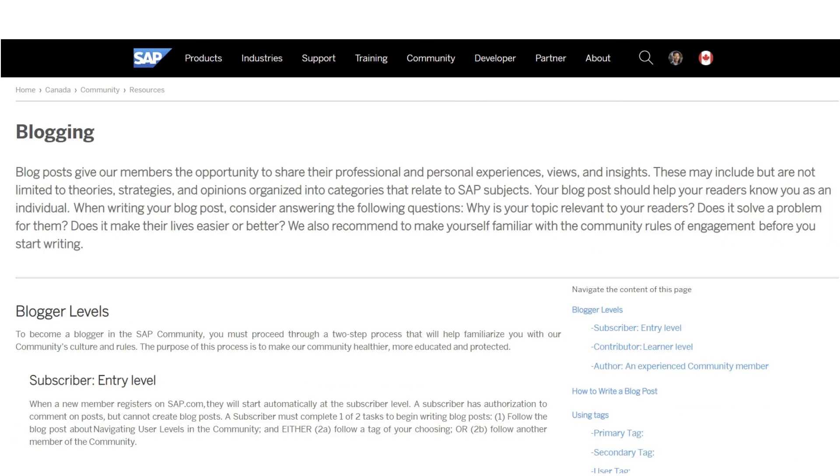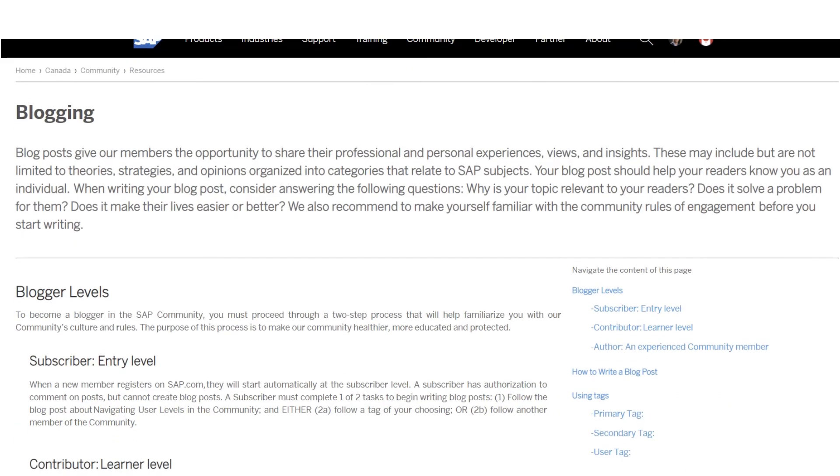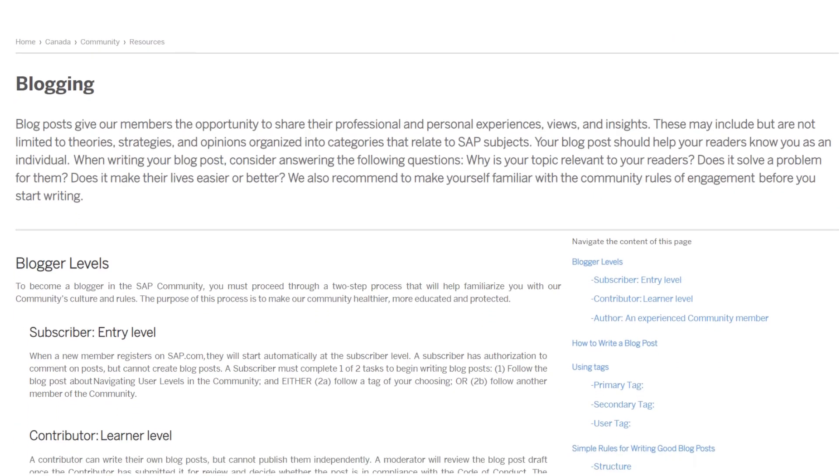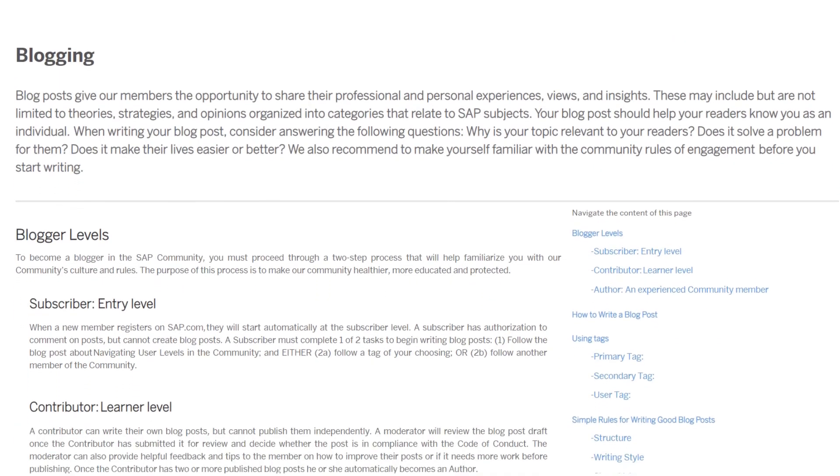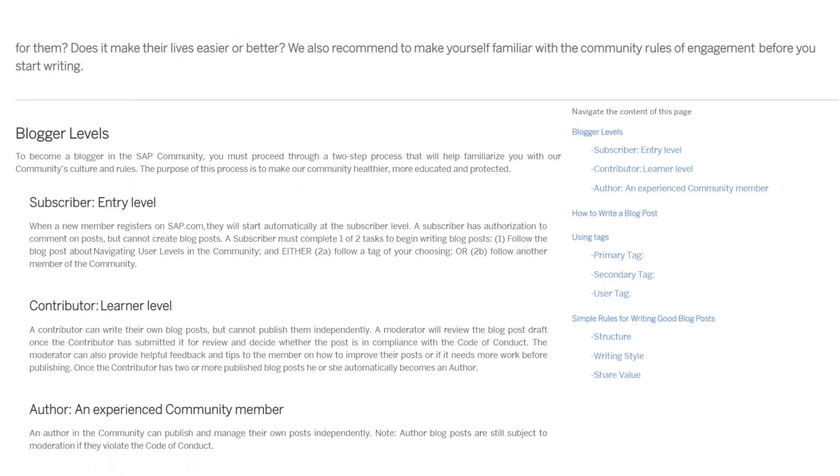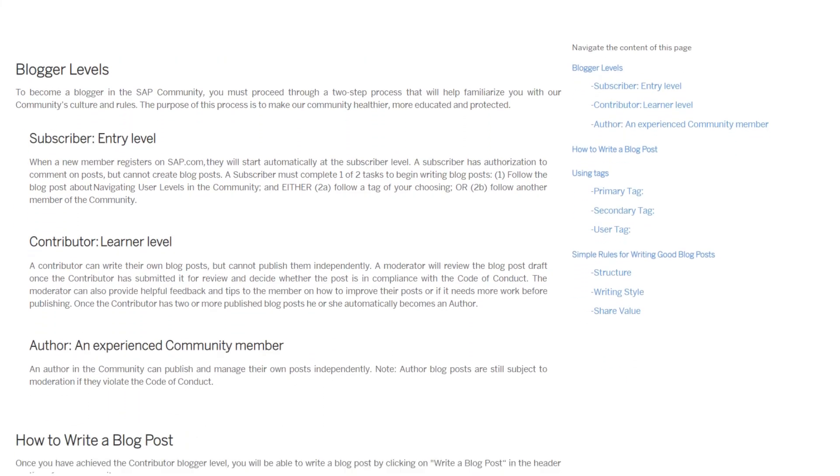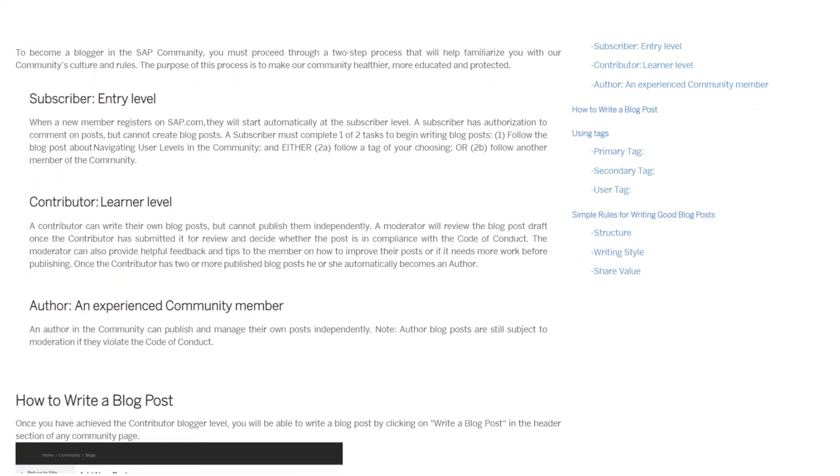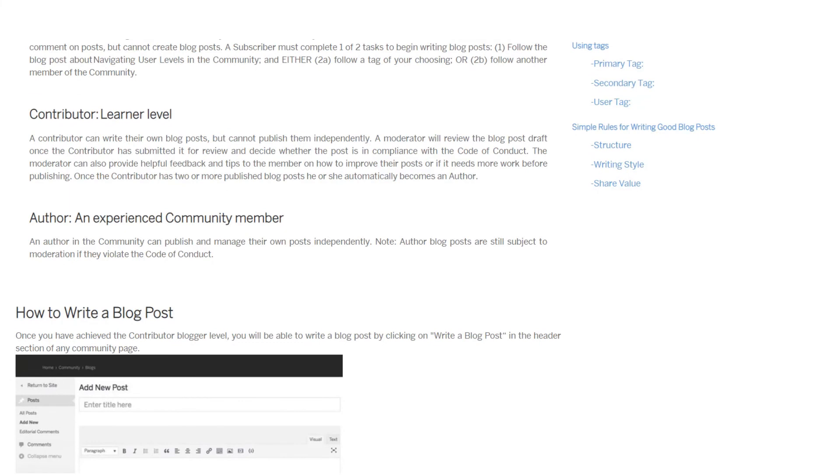Learn about blogger levels and how you can move from subscriber to contributor to author where you can publish your blog posts without a moderator's assistance.